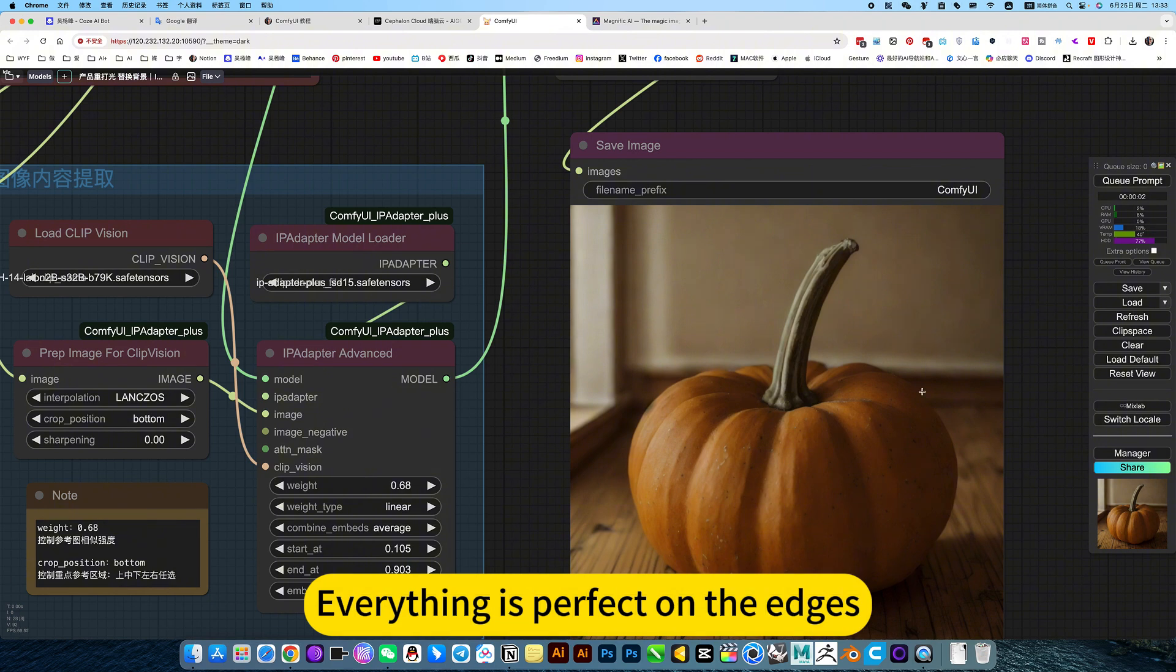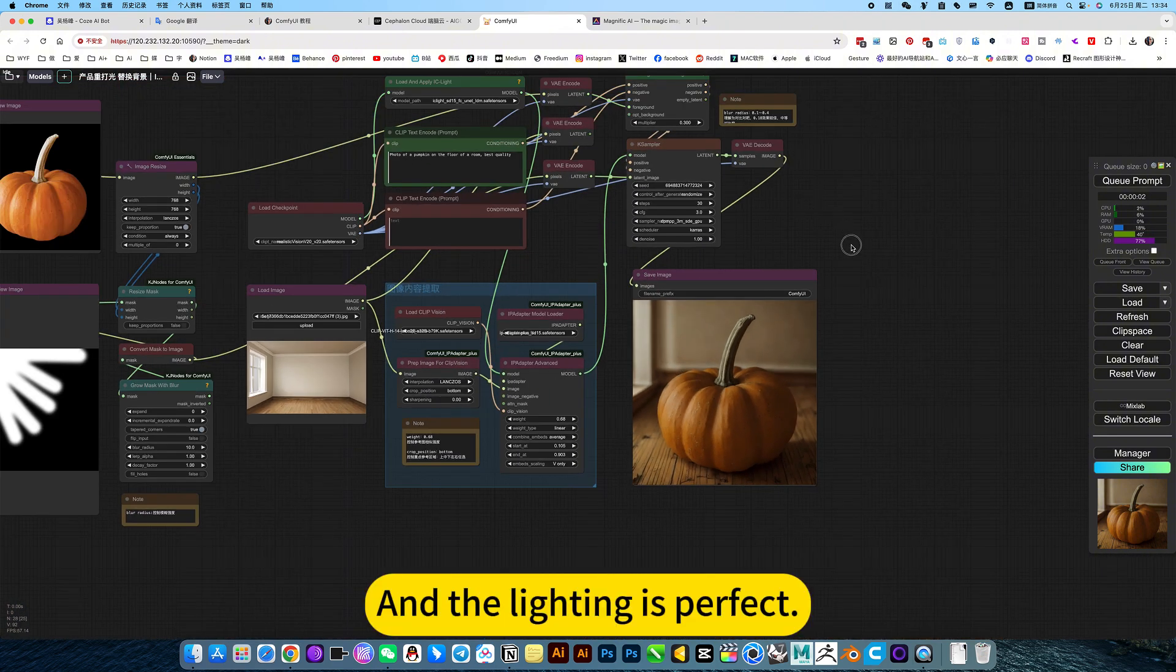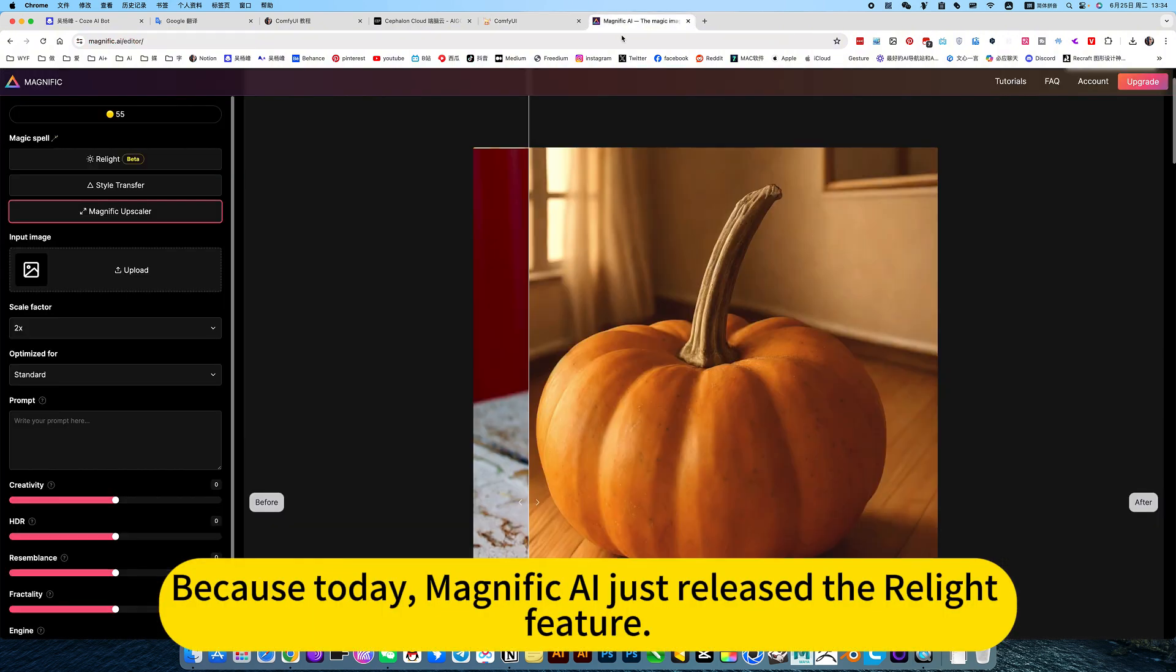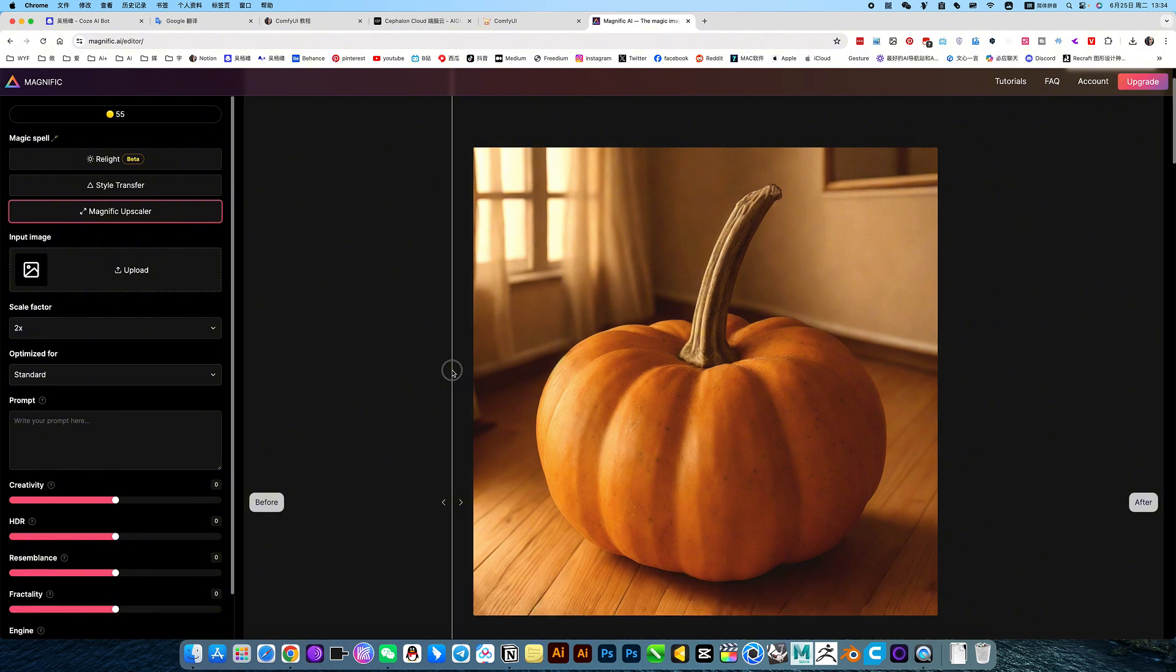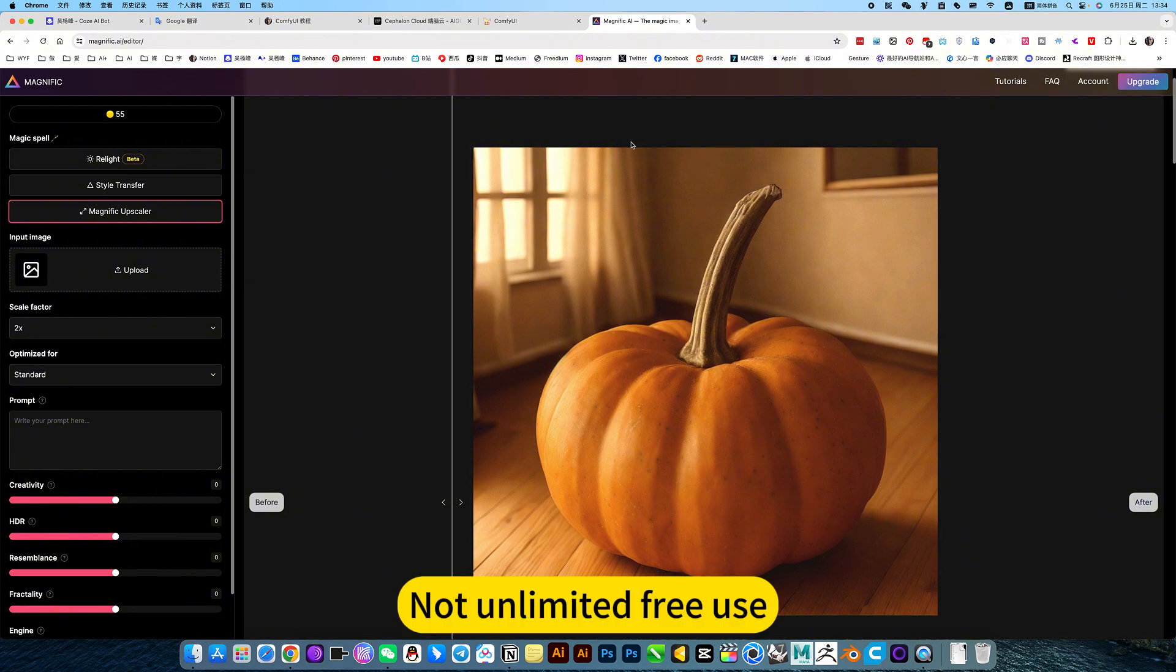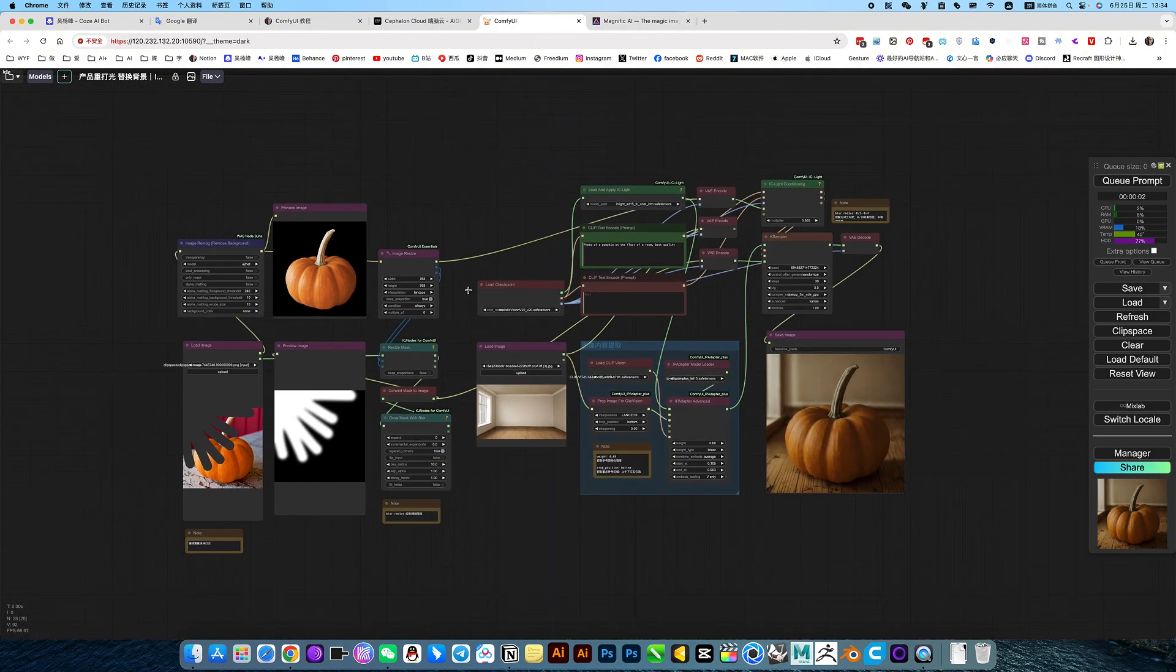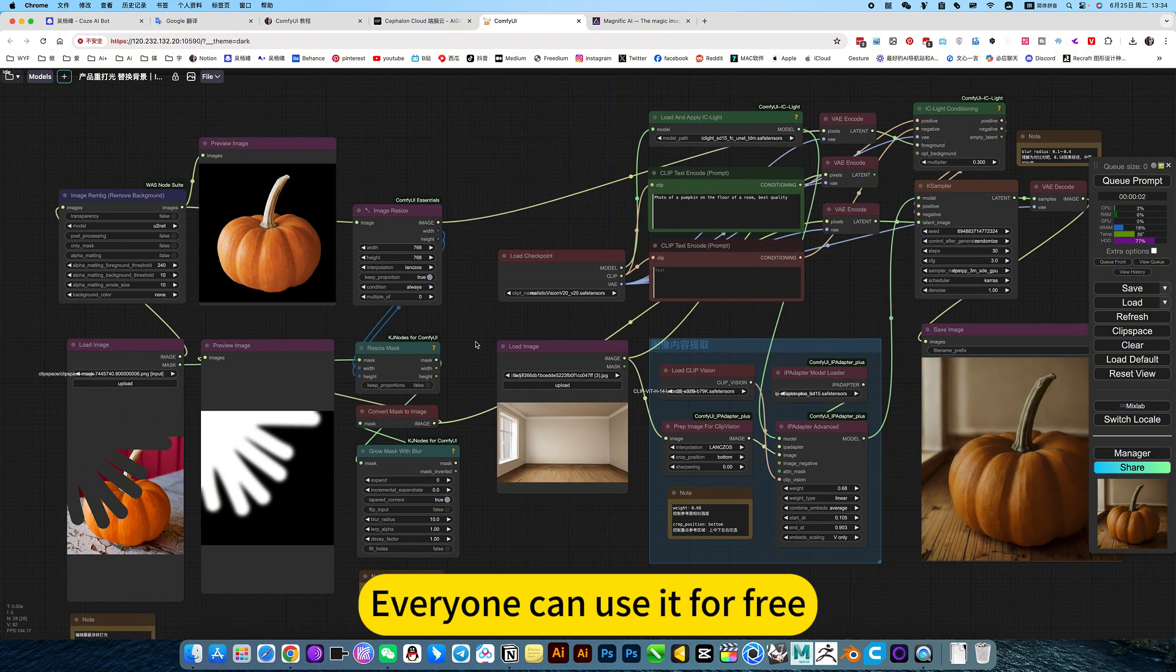Everything is perfect on the edges, and the lighting is perfect. Because today, Magnifico just released the live feature. This is the function to replace the background of a folder, but it has a limited number of times. So, not unlimited for use. So, I created this workflow. Everyone can use it for free.